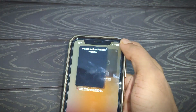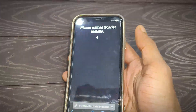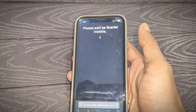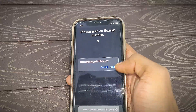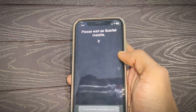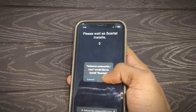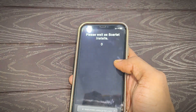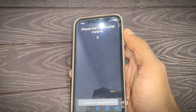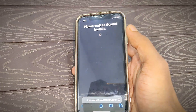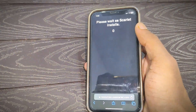After that, close this tab and move back to the first Scarlett official tab. You can see 'Please wait as Scarlett installs' — wait here for about six seconds. After that, a pop-up will appear; simply tap on Open, then 'Open this page in iTunes'. Tap on Open, then tap on Install. Simply wait here five to ten seconds.